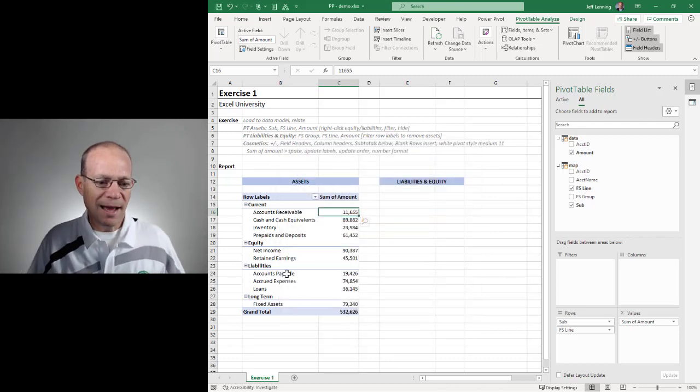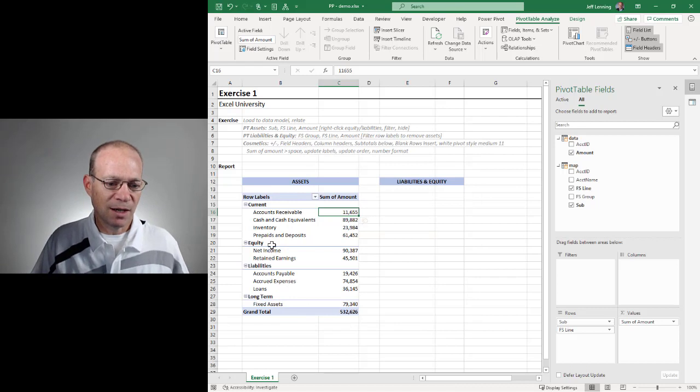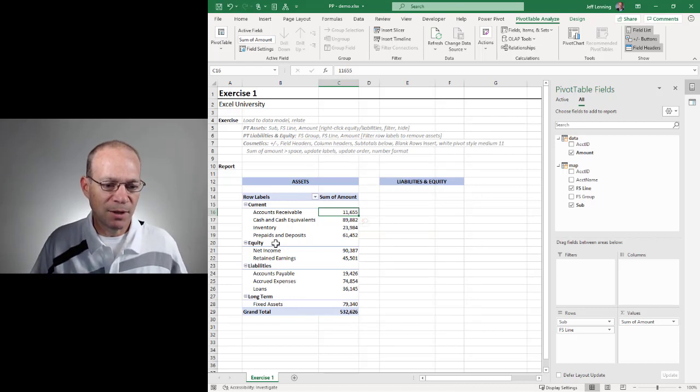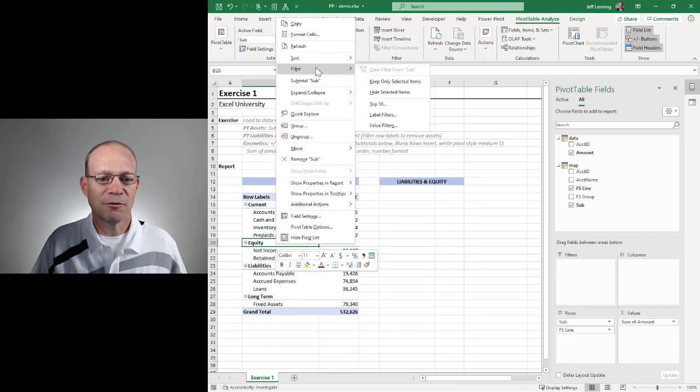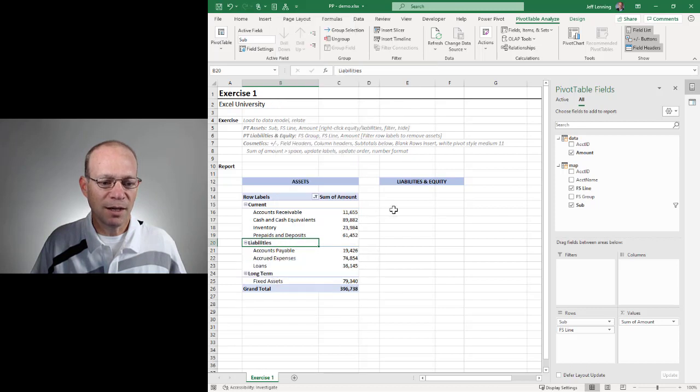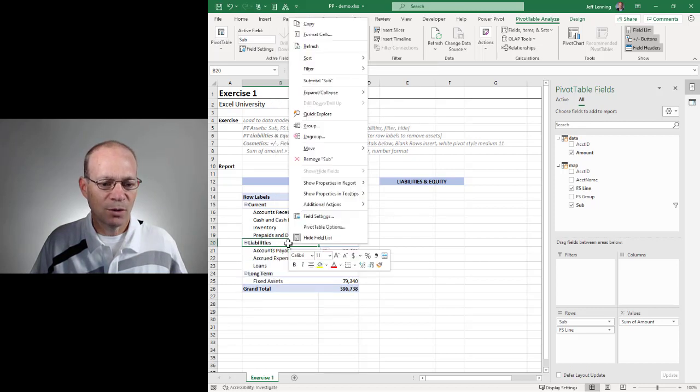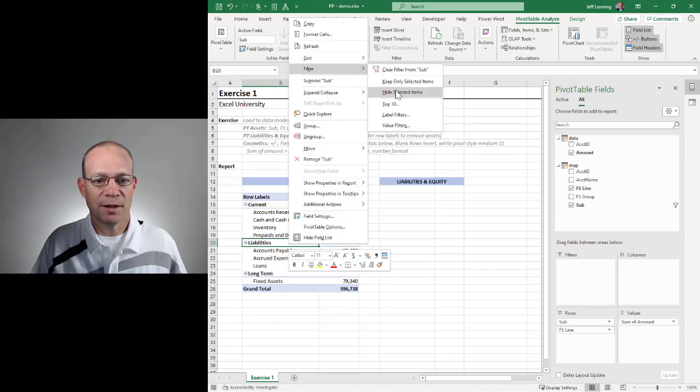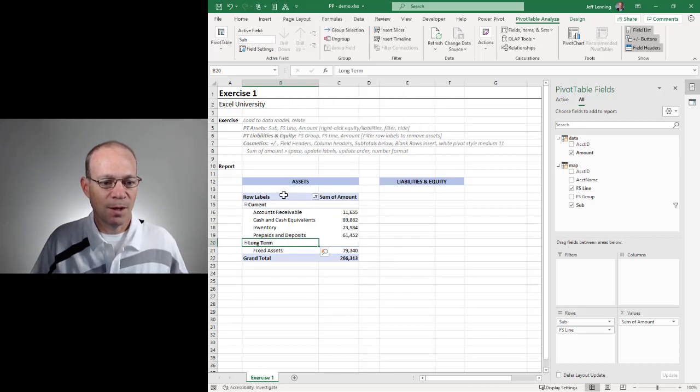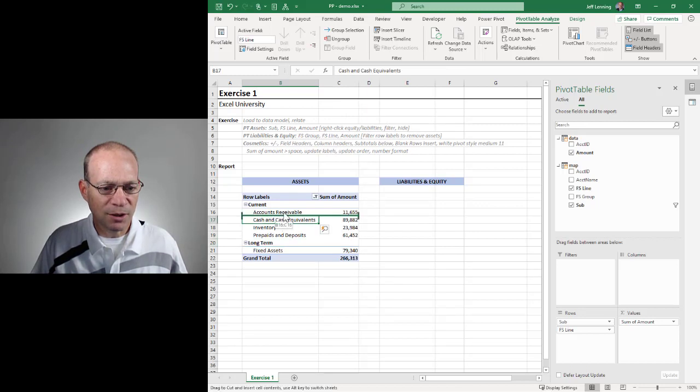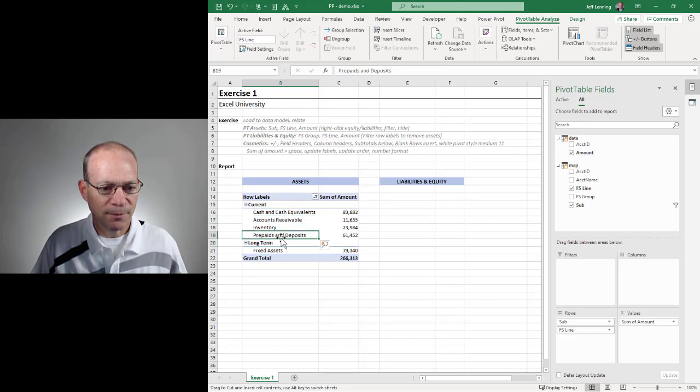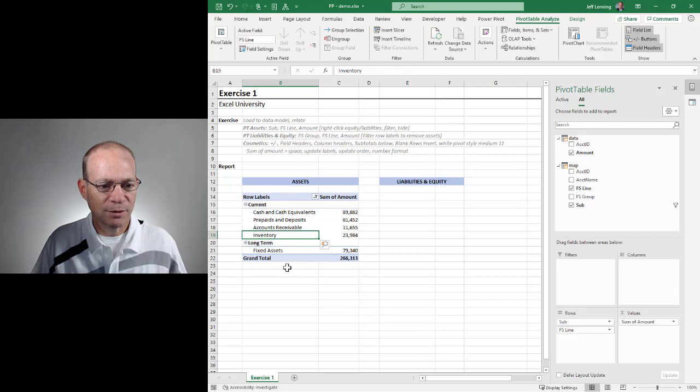And this is going to be for assets, so I need to hide equity. I need to hide liabilities. So I'm going to right-click, filter, hide. Right-click, filter, and hide. All right, I need to change the order of these accounts, so I'm just going to click and drag. OK, that looks fine.